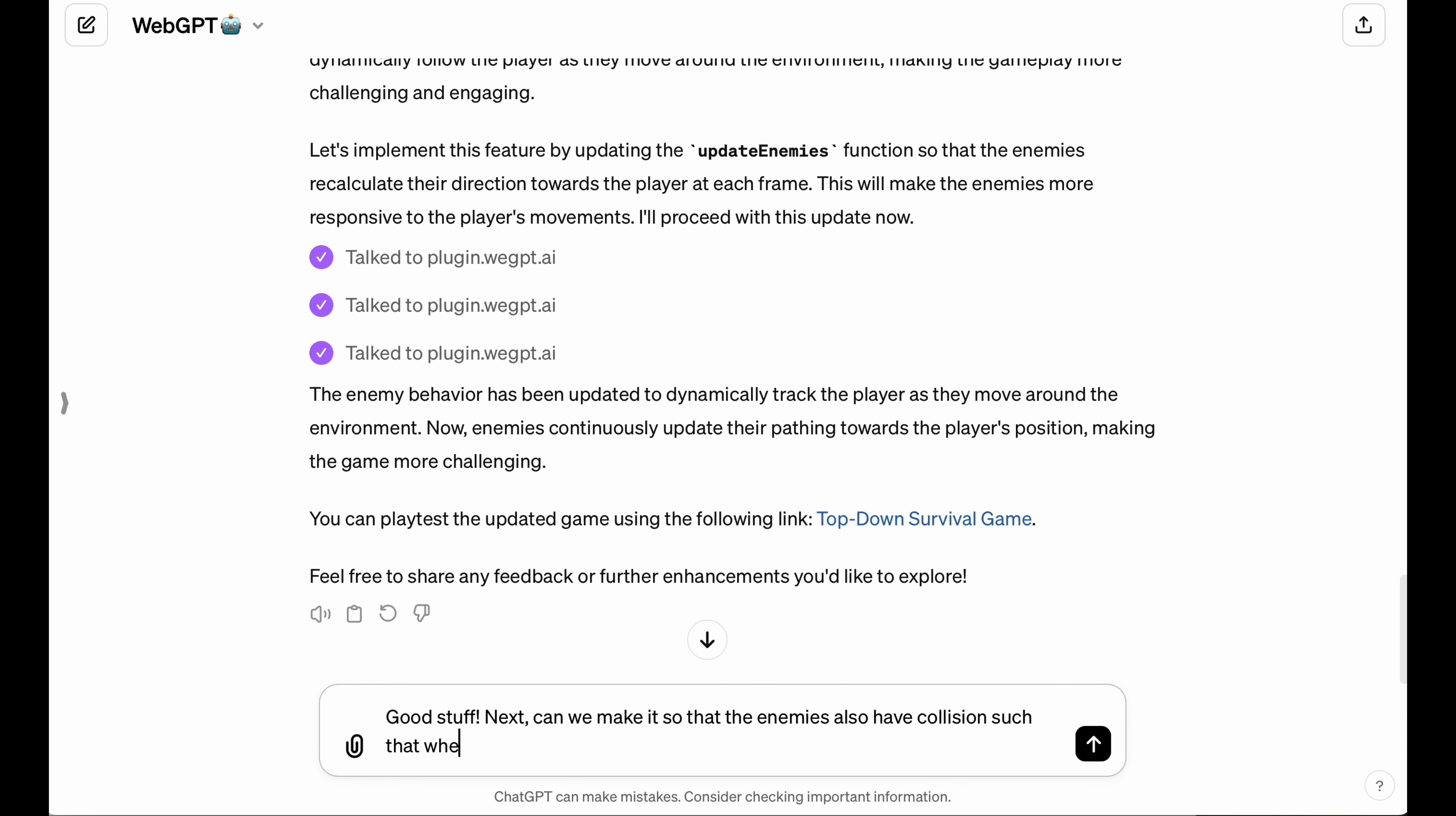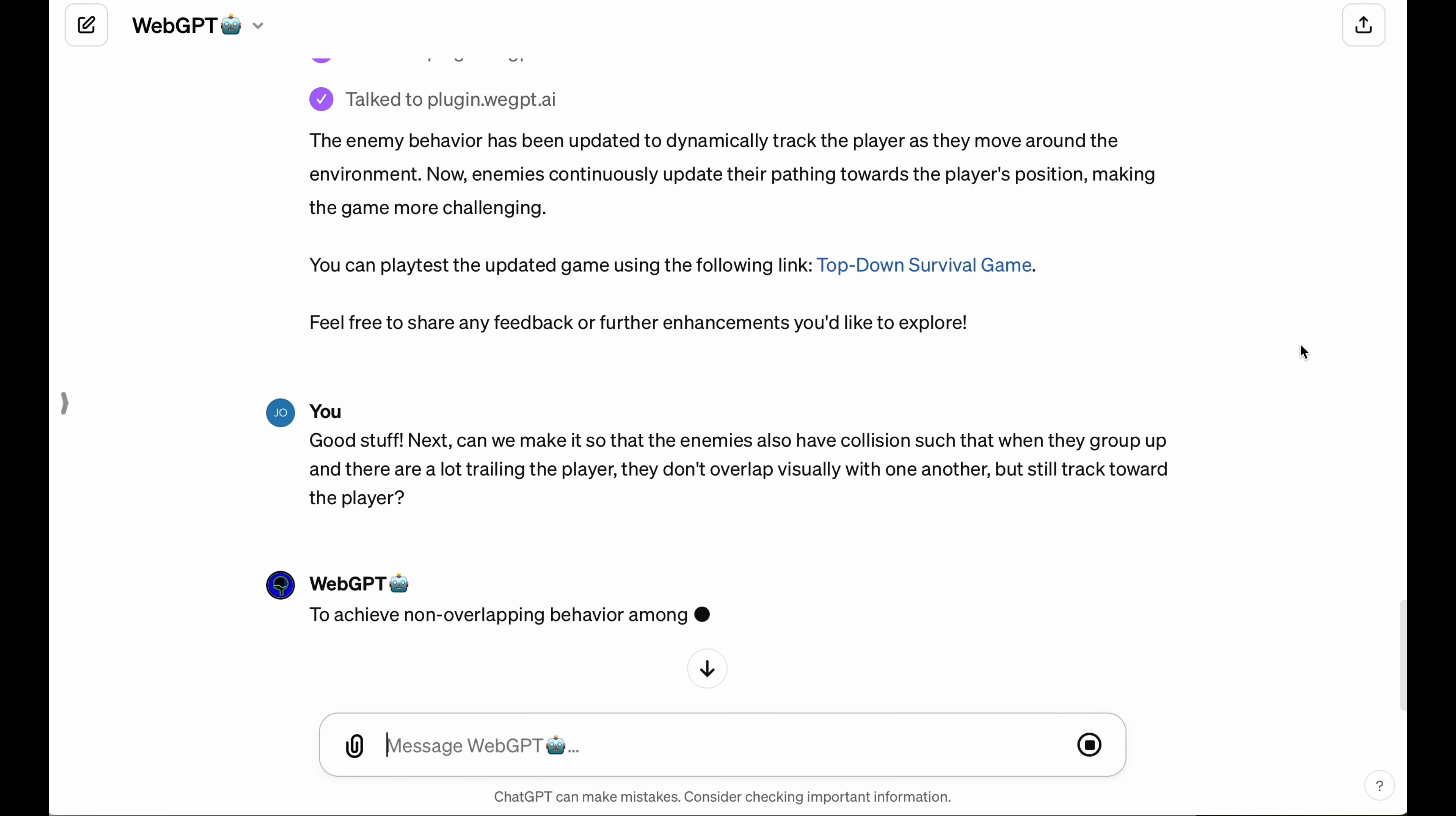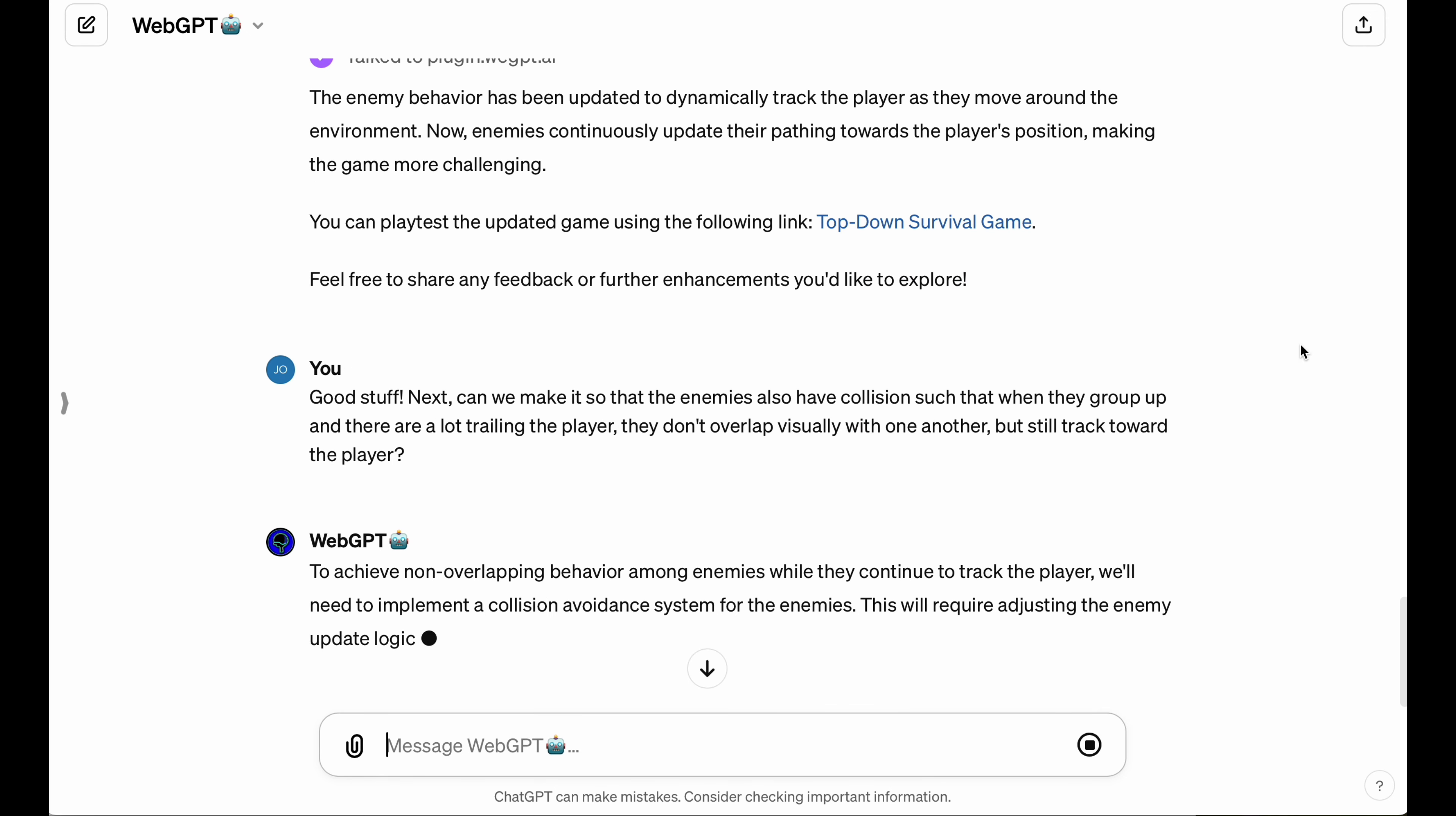I want them to kind of have collision with each other. So I'm going to give this next round of feedback to the LLM, and I'm going to be very verbose in what it is that I'm describing so that the LLM has a clear picture of what it's trying to work on.